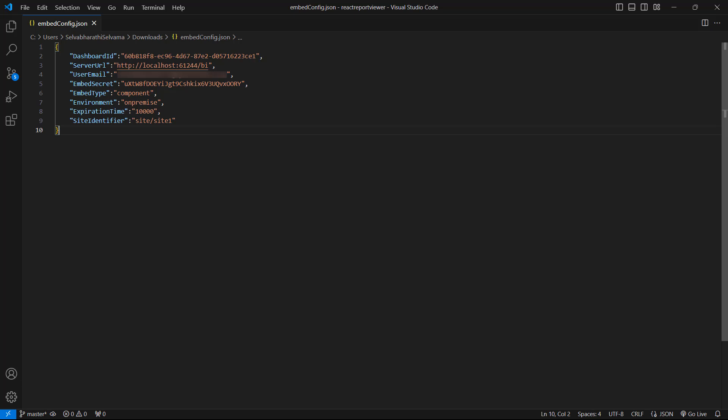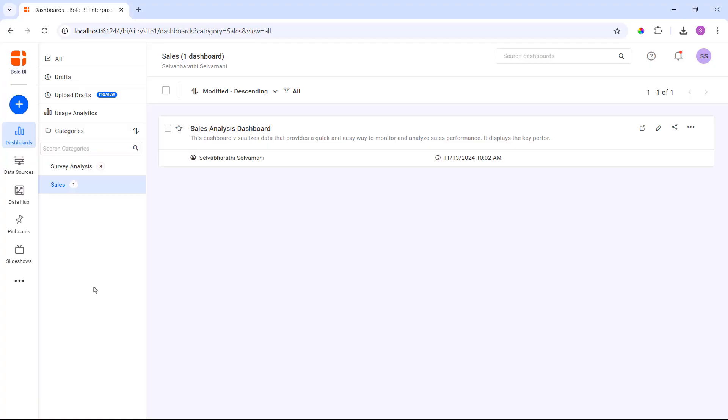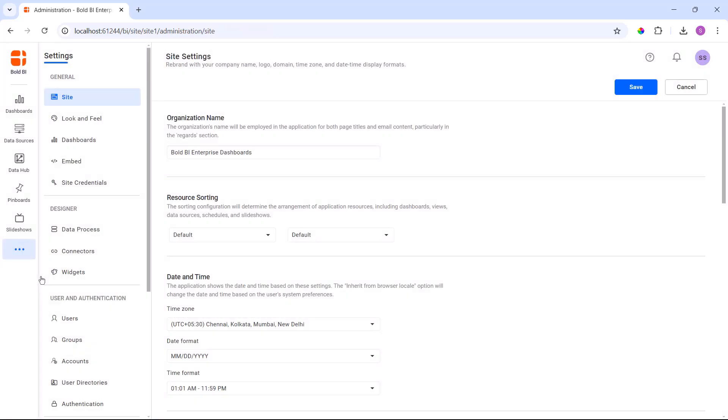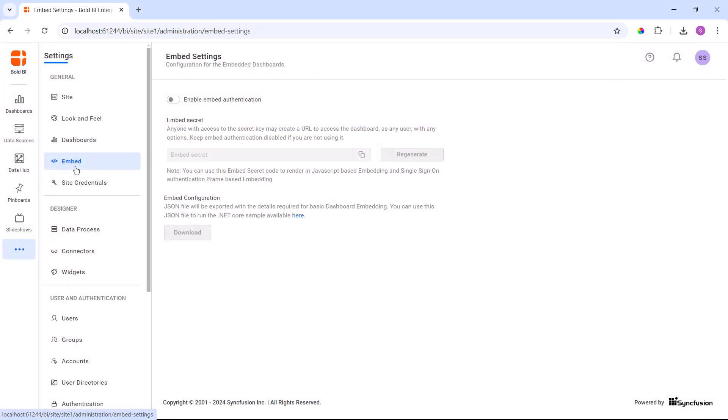First, let me show you how to download the embedconfig.json file from the dashboard server. Log in to the dashboard server. In the embed setting page, enable the embed authentication so that the dashboard server is authenticated when viewing the dashboard via the application.